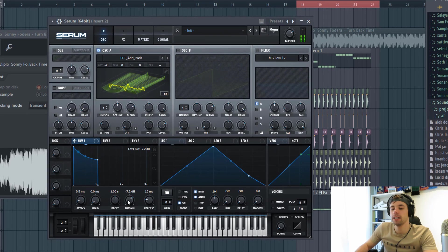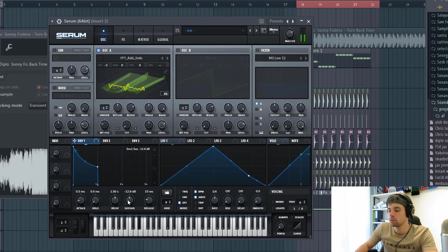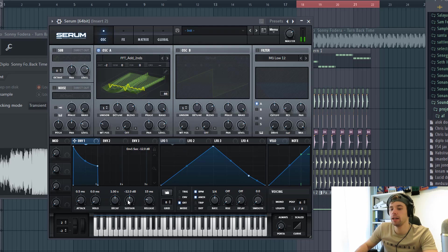And shape the envelope like this. Sustain gonna be a little bit down. A little bit of release.